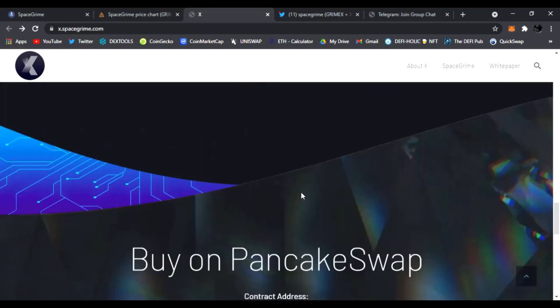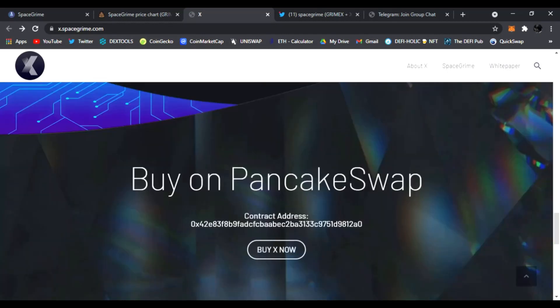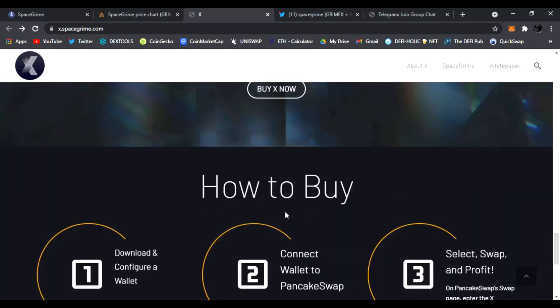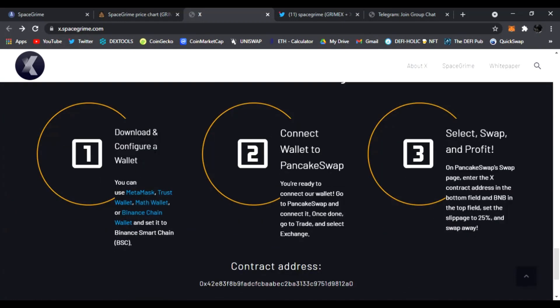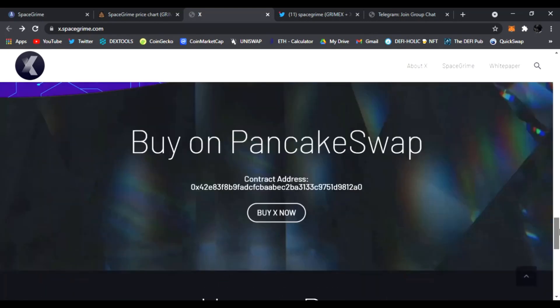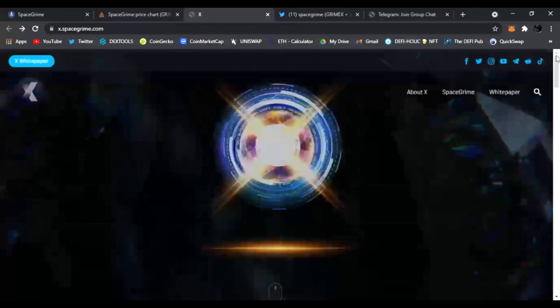You can find out more about SpaceGrime and everything about it right here, a little more right here and it'll take you to the white paper. You could buy it on PancakeSwap, this is the address. And of course how you buy it, we went over it. You just set up your wallet, PancakeSwap and you could swap right down below.